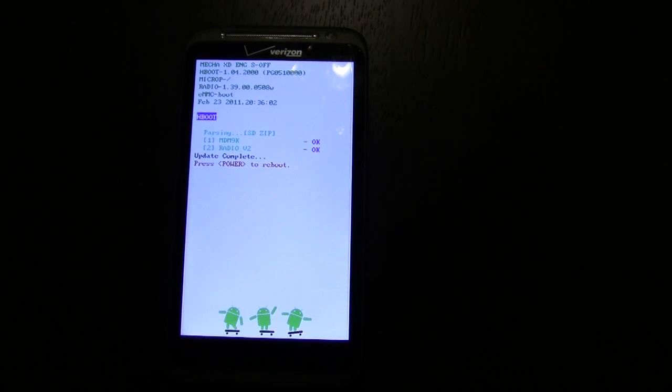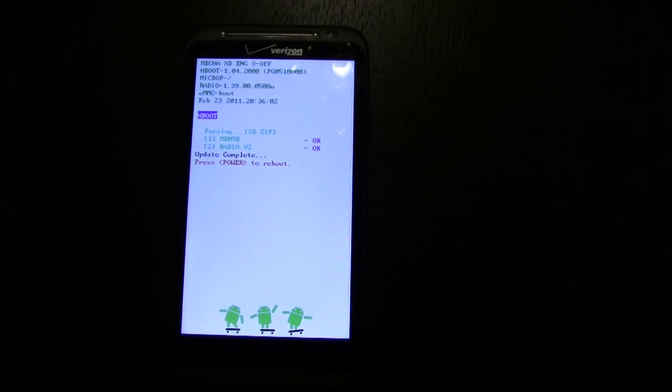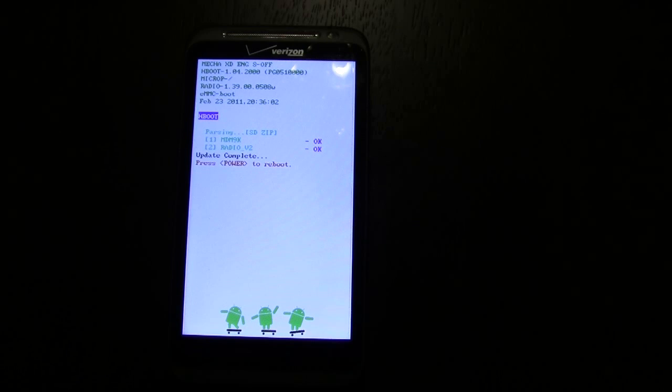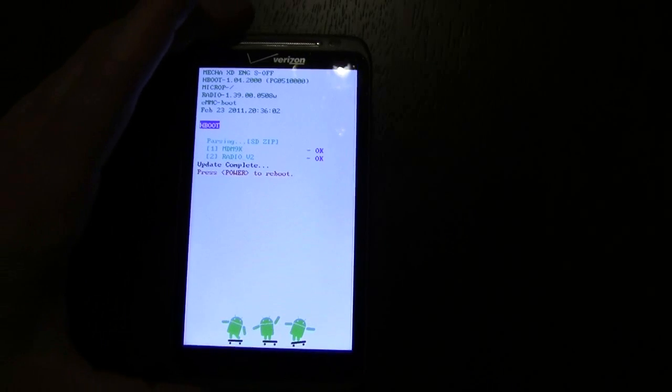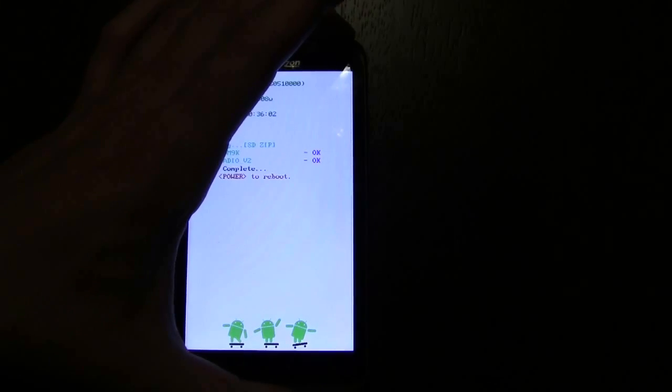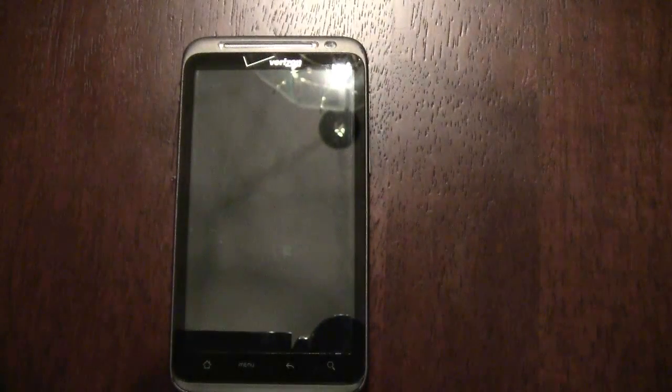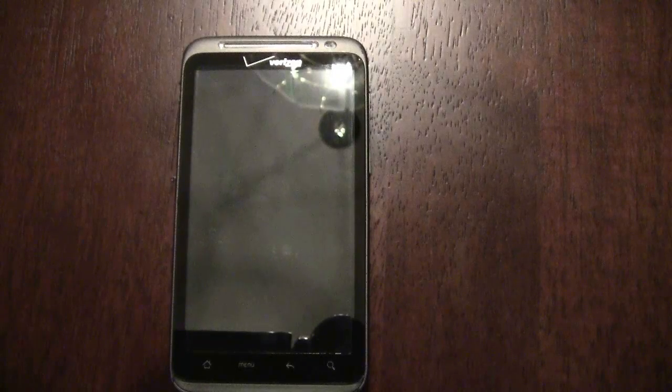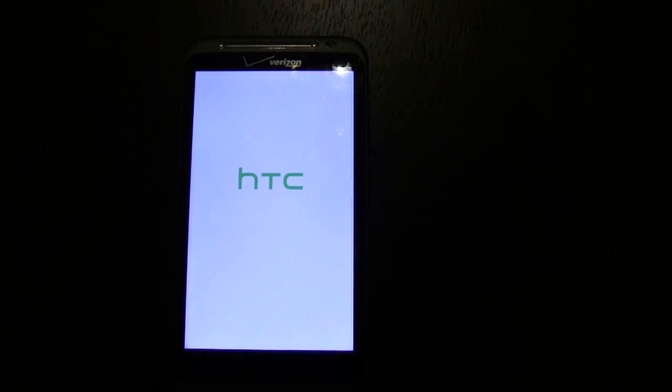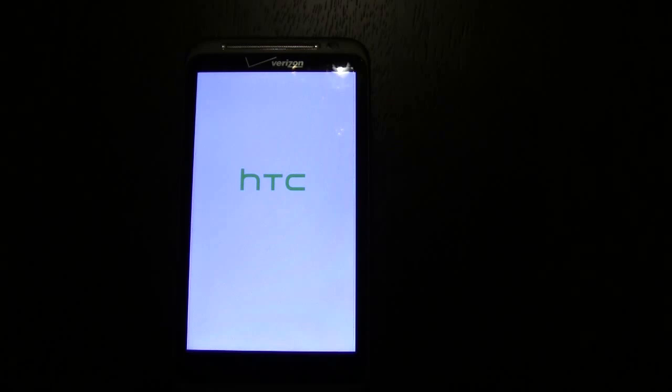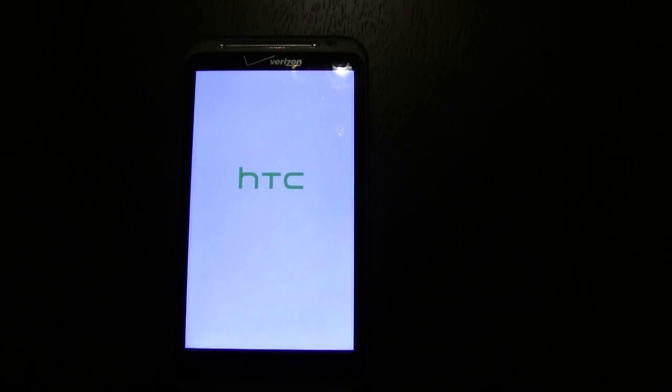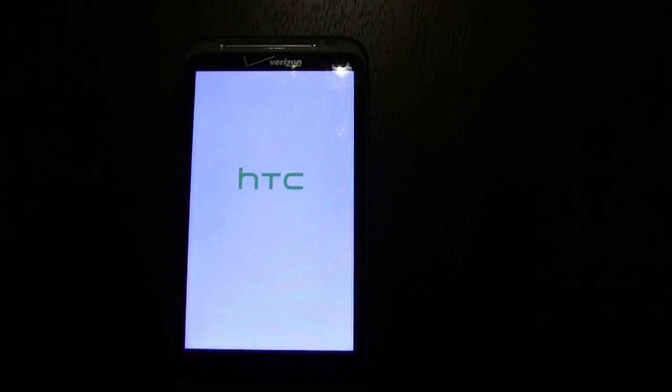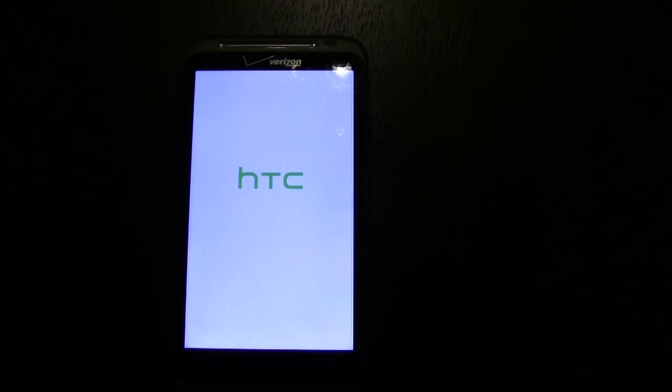Now we can reboot, it's ready to go. It says press power, so let's do that. That's pretty much it. As long as we get the CyanogenMod guy on the screen, we're good to go.